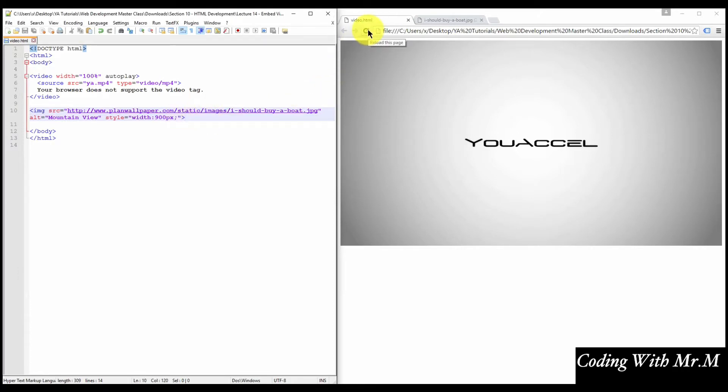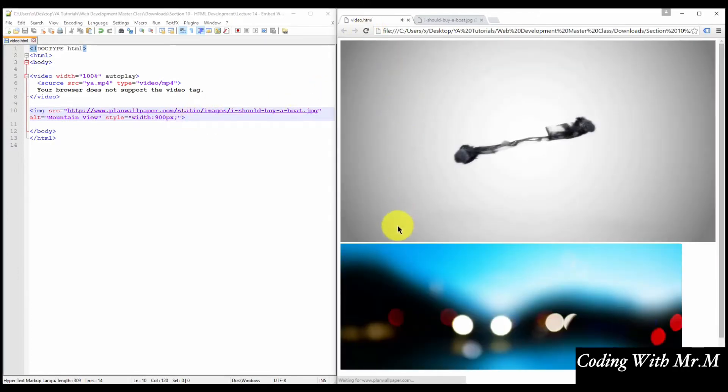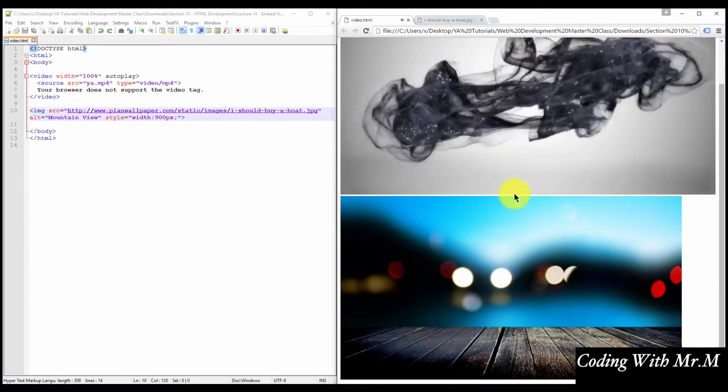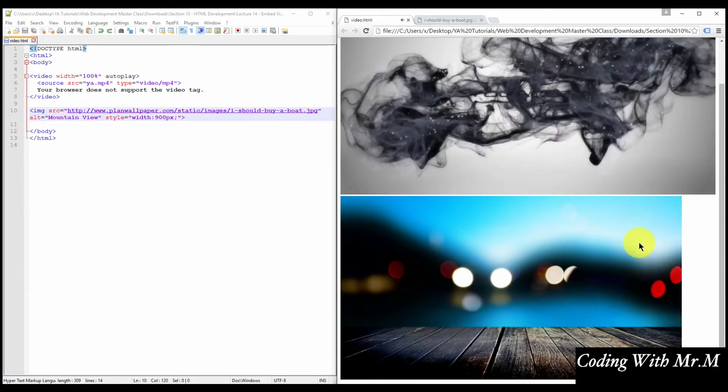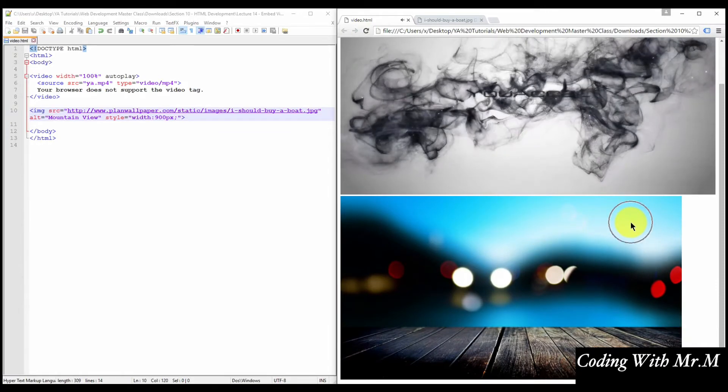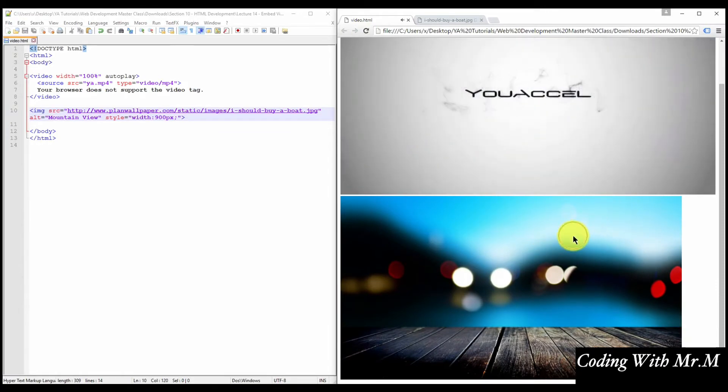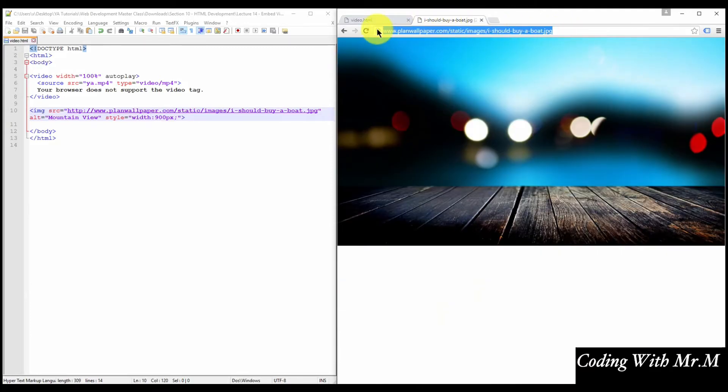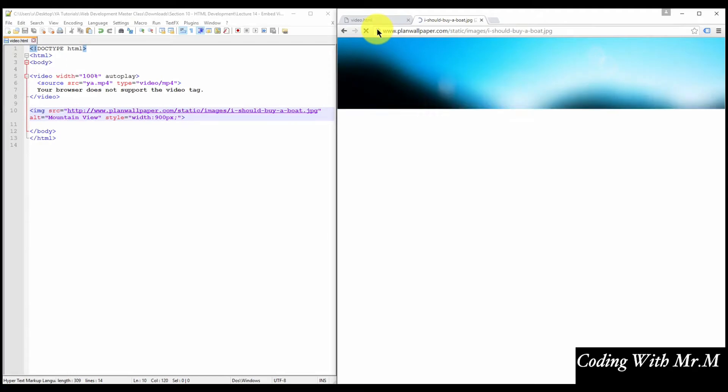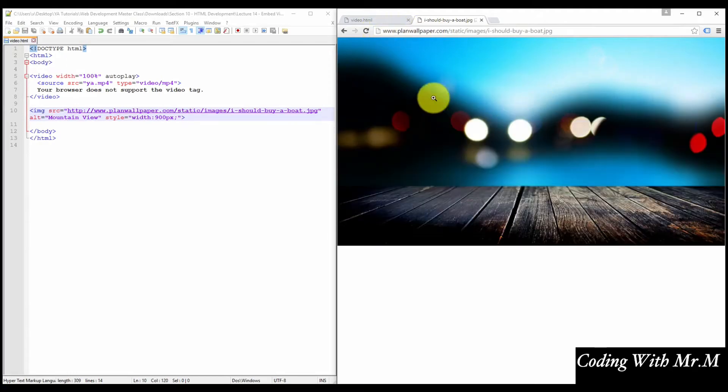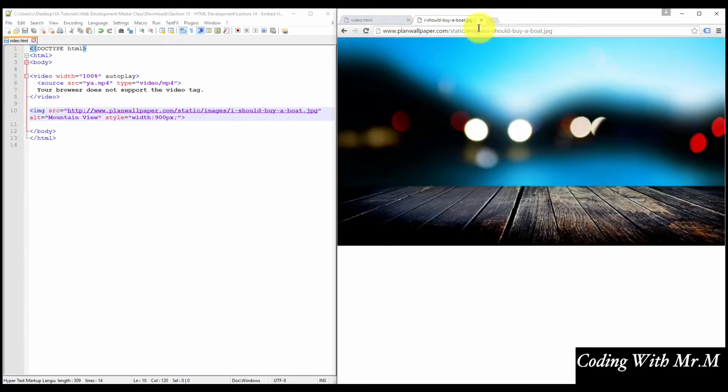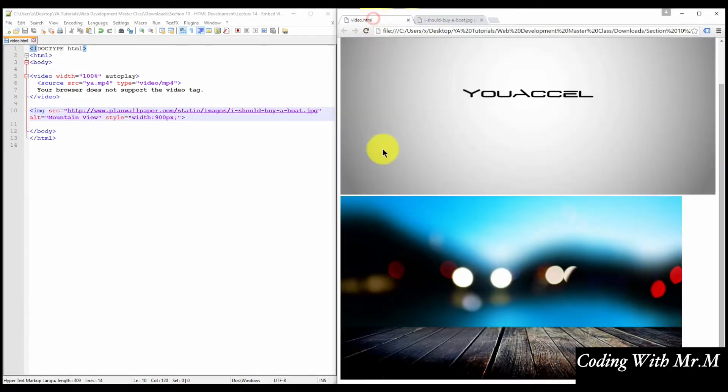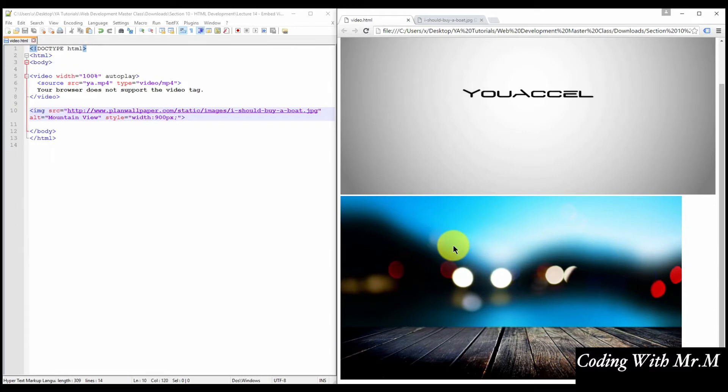So now if I refresh the page, we can see that the image is outputted in our web browser. Here's the URL to the image, and you can see that it's displayed in the browser when we access it. And so that's all there is to it when it comes to relative versus absolute file referencing.